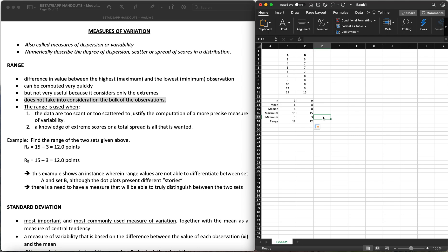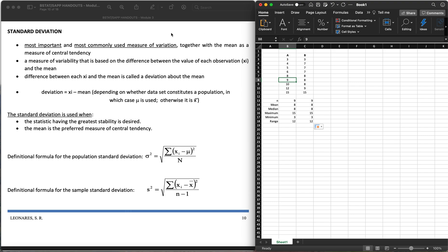So both sets have a range of 12. This example shows an instance where the range values are not able to differentiate between set A and set B, even though we know the spread of the data points is different. The range doesn't give that explanation. So there's a need for a measure that will truly distinguish the spread of the two sets — and that's going to be the standard deviation. It's the most important and most commonly used measure of variation. In the normal curve lesson, the mean and standard deviation are grouped together to get the values of a normal distribution.